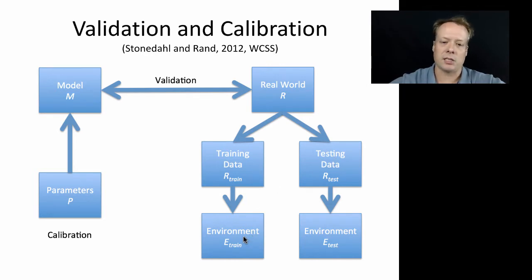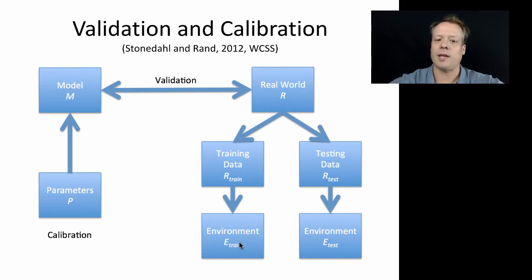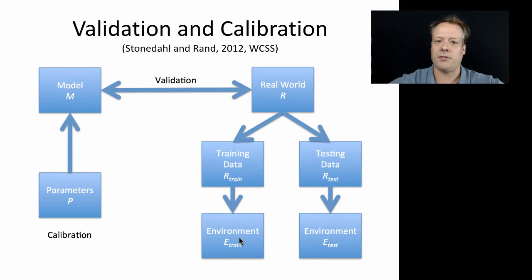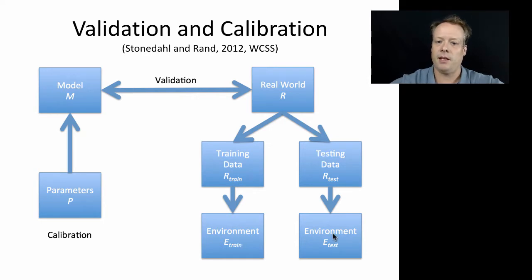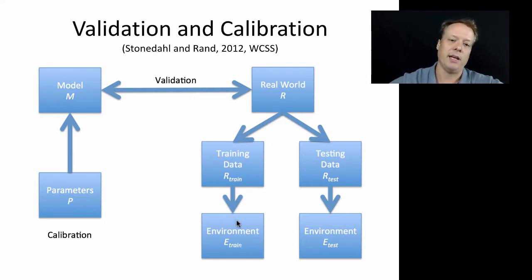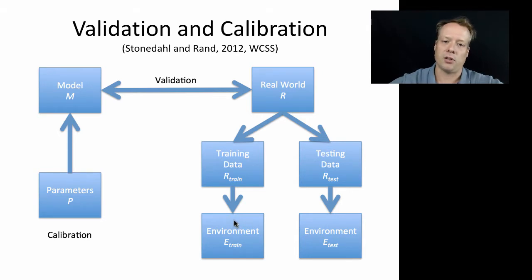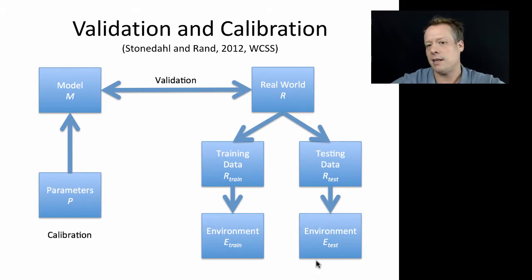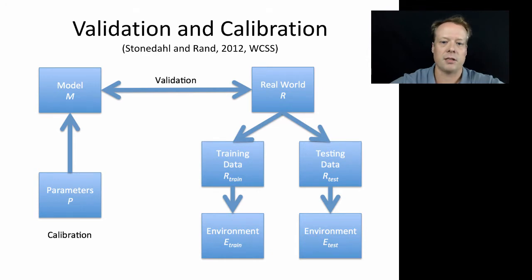Just as a small note, sometimes the training data has a different environmental setup than the testing data. For instance, you might be training the model in one particular geographical location and then testing in another, in which case the model's environmental variables might be different.